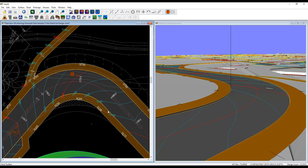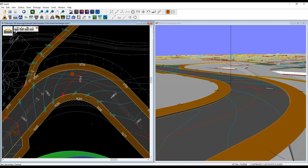I'm going to quickly show you how to create an overrun strip like this one shown here. We're going to do this with secondary channels because we want to keep the primary channels in that position. So go to the secondary channel tools, hit new, and select the channel we want to work on.